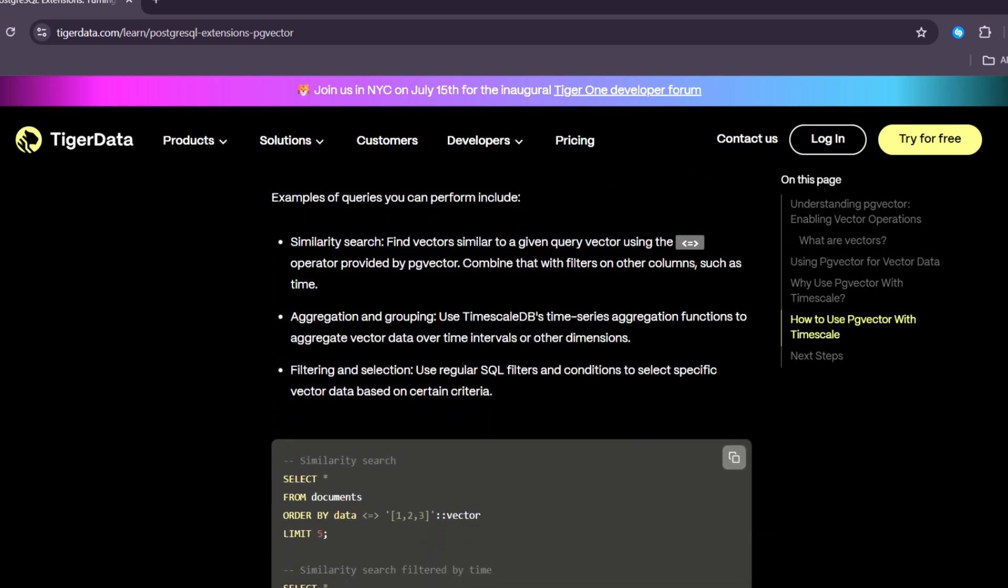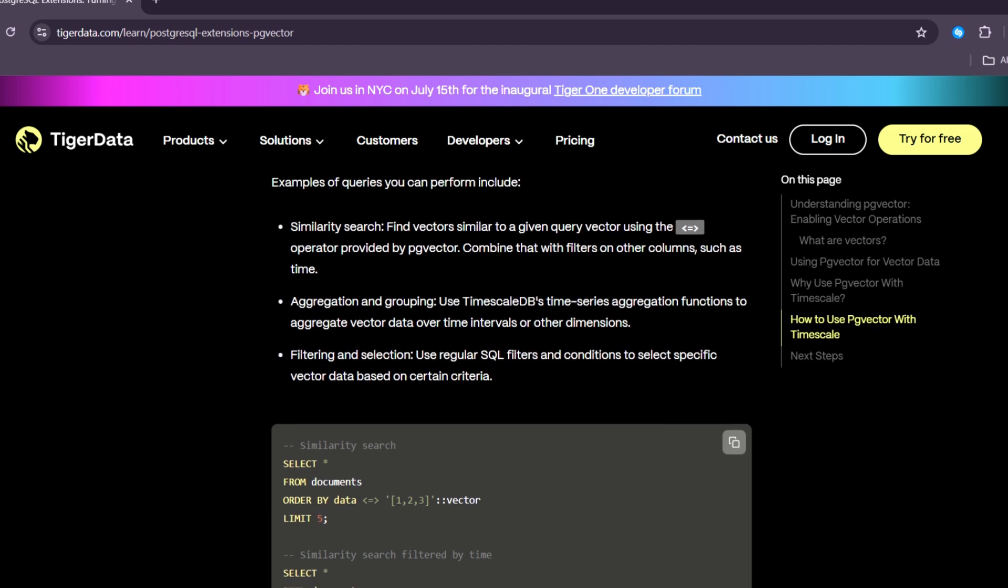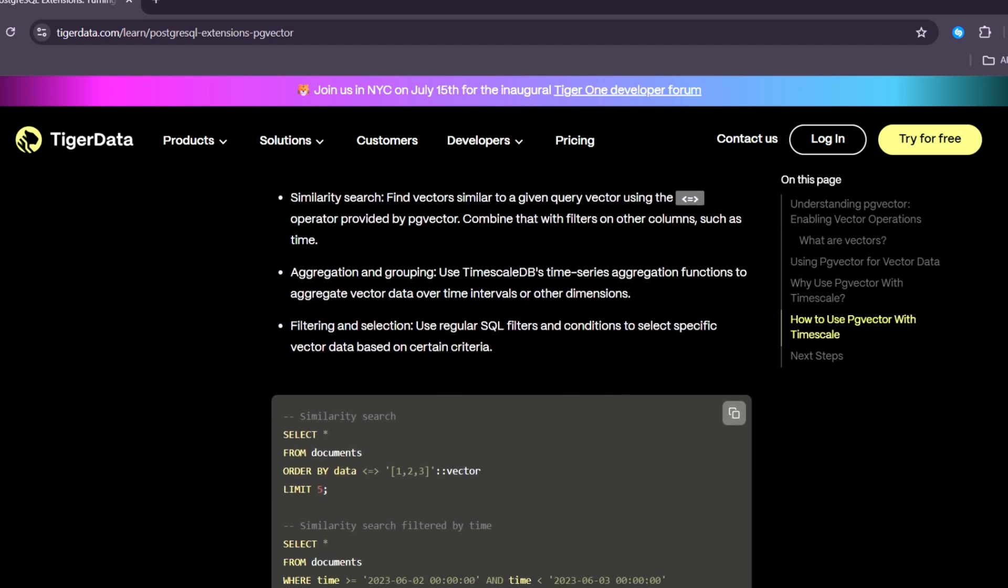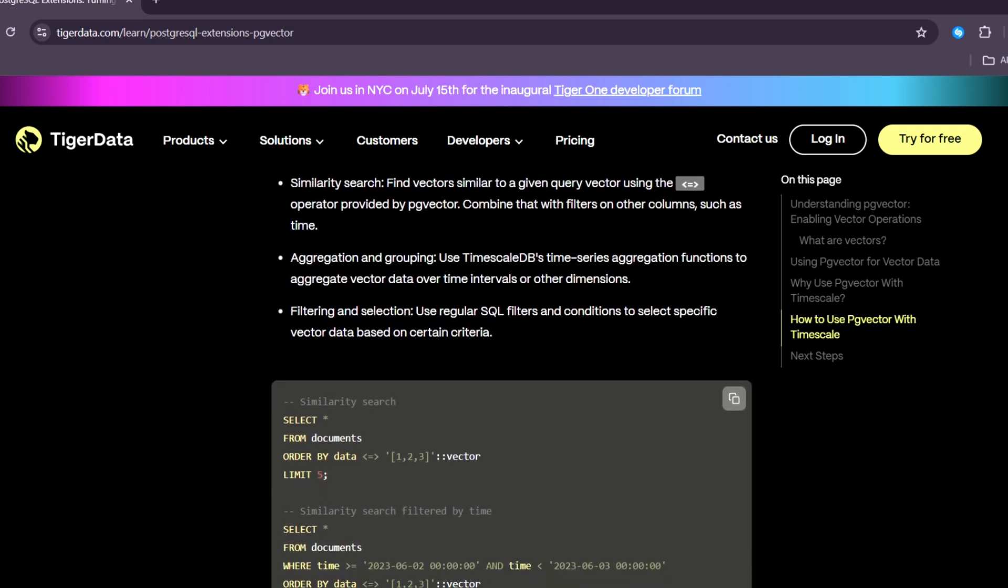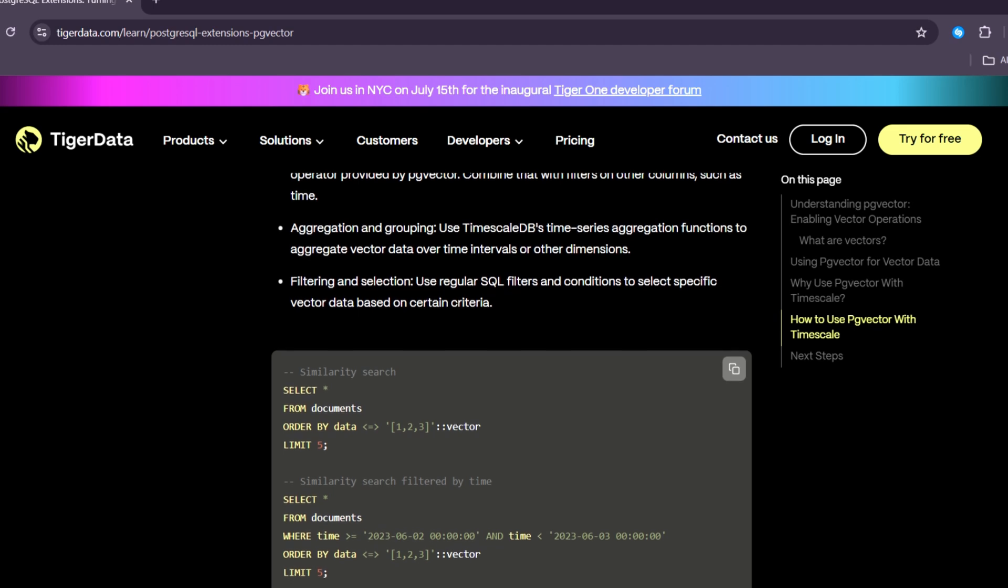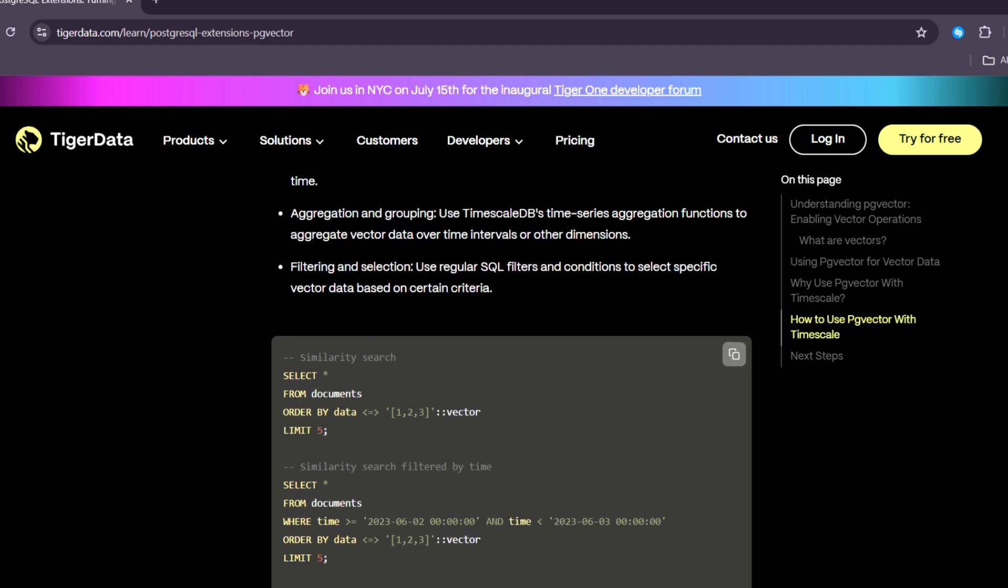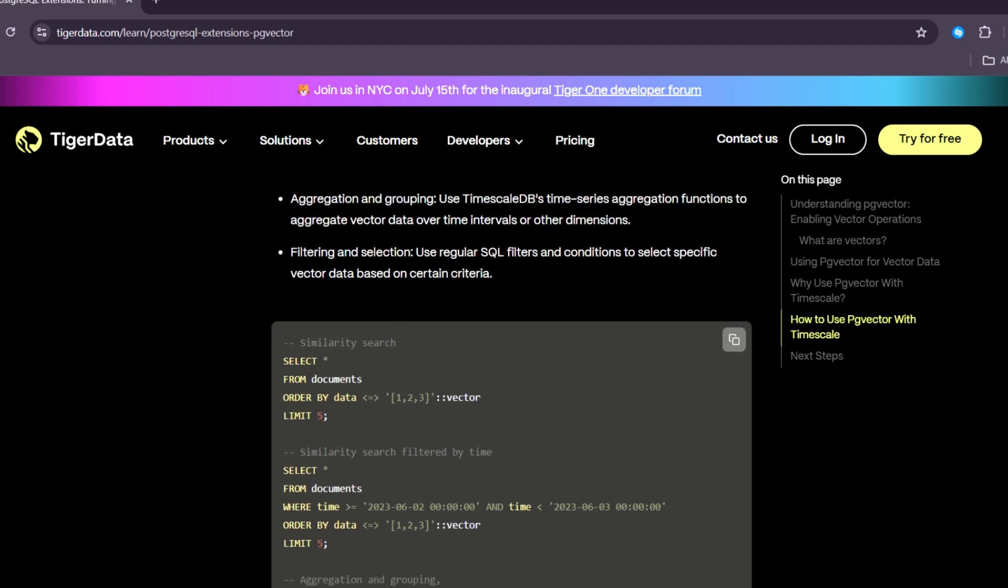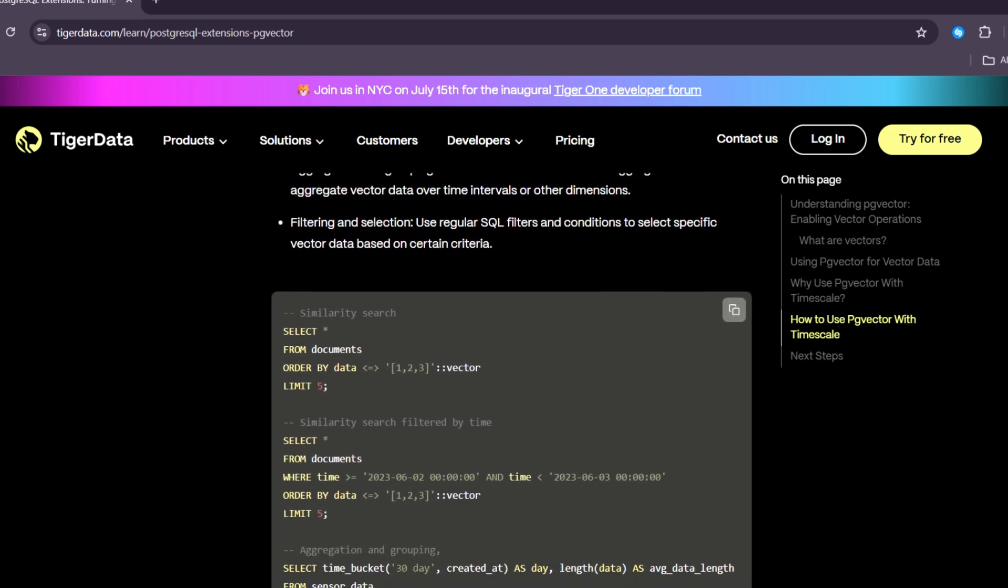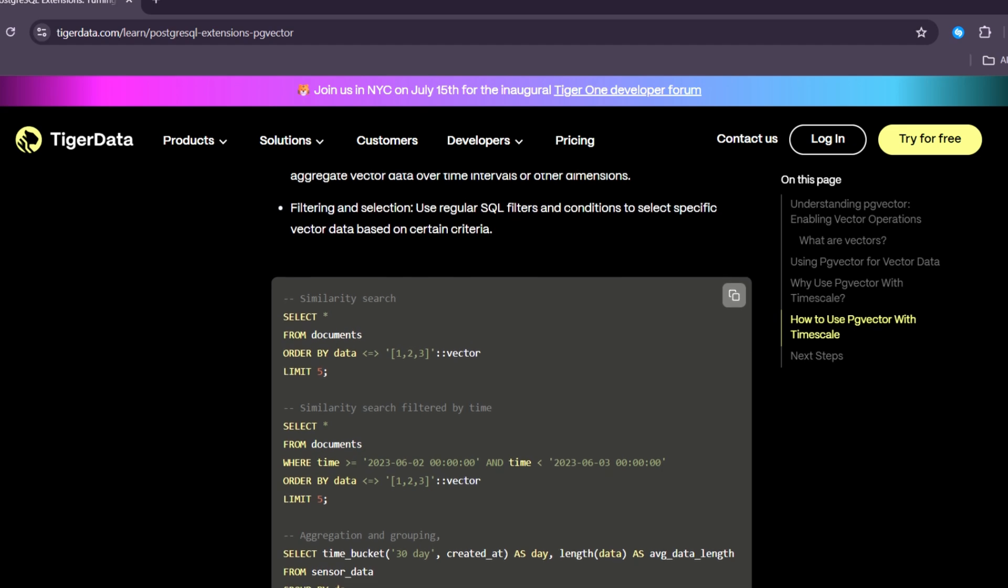This includes backups, user permissions, and transaction support. If you already trust PostgreSQL with your business data, you can also trust it with your vector data.